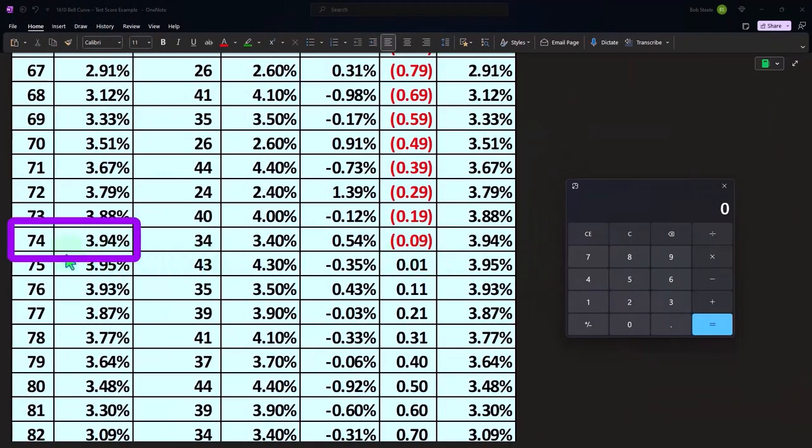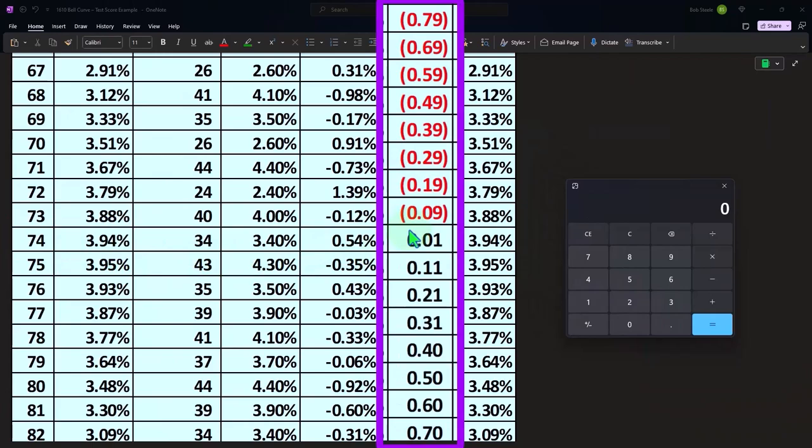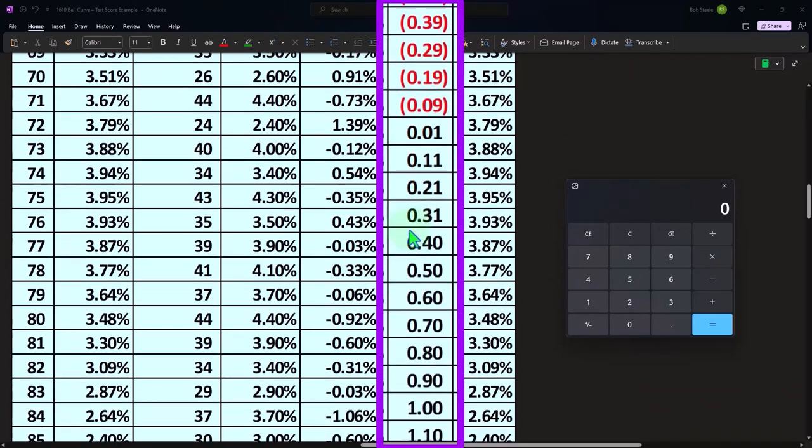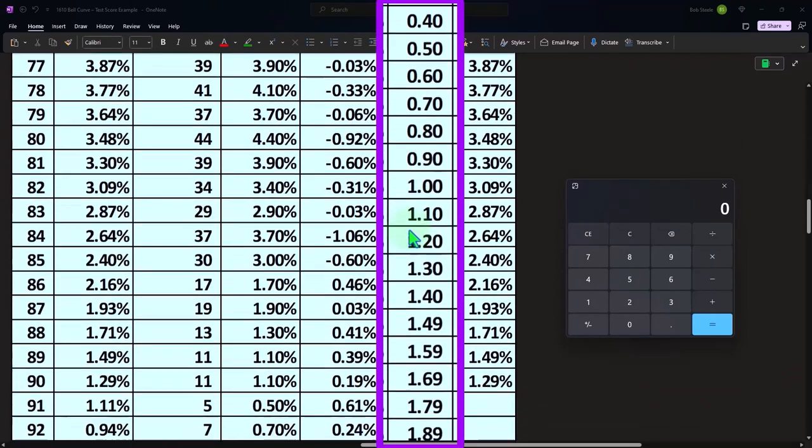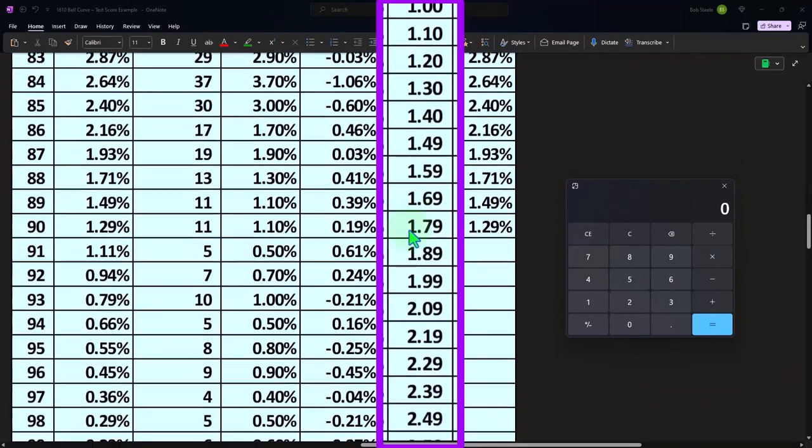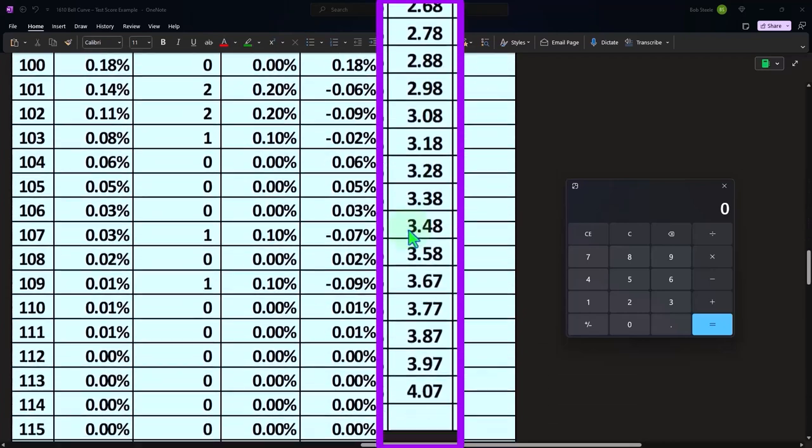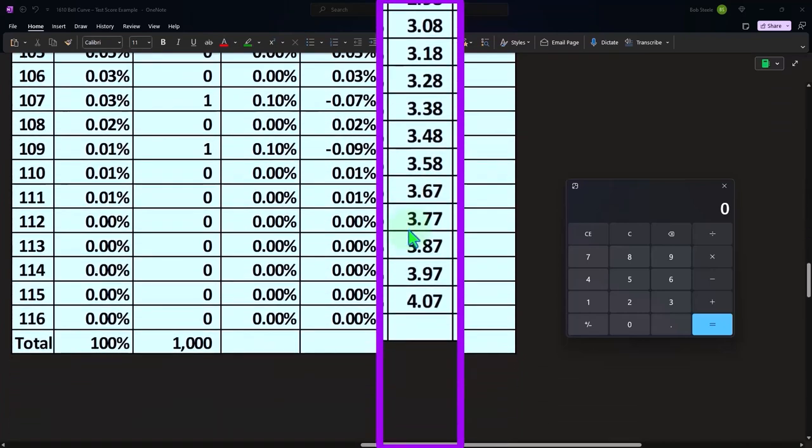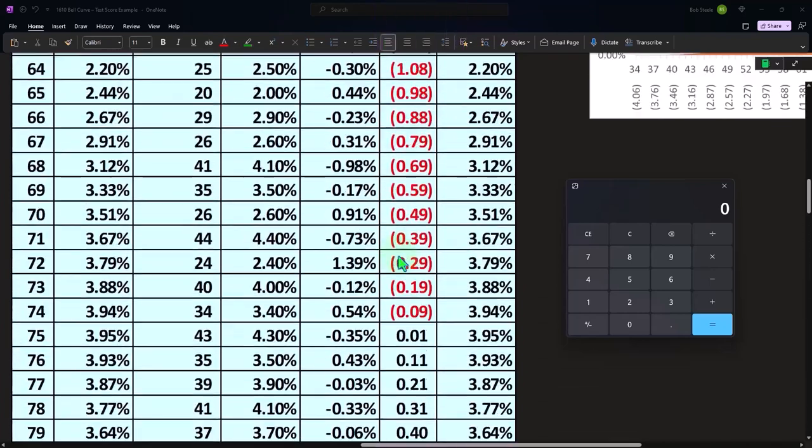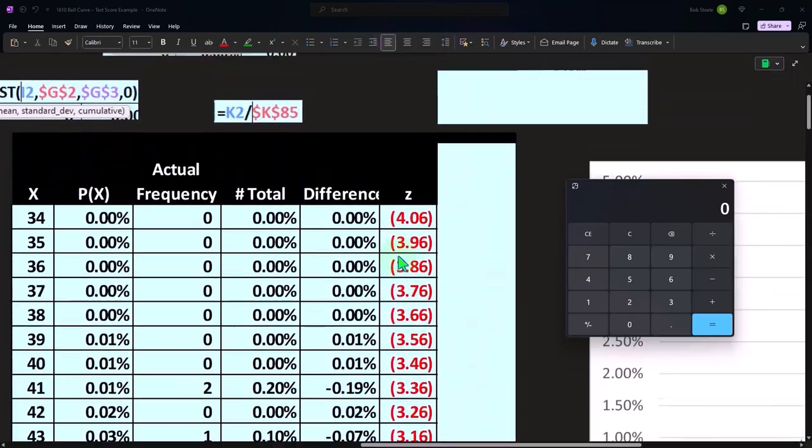But in any case, the middle point is around 74. So you can see that Z scores around zero. And then the Zs are positive going above it from that point. So that's the Z score.